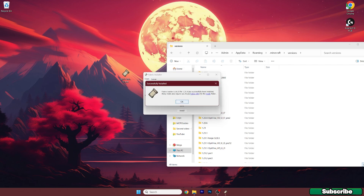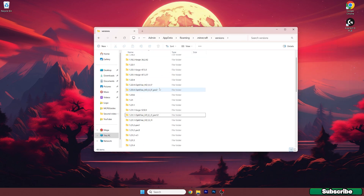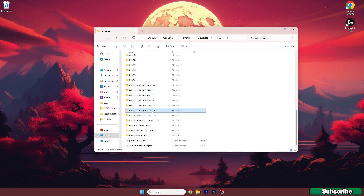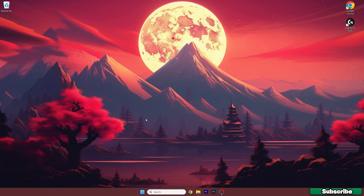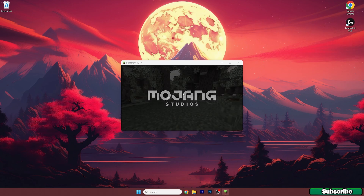The Fabric loader has been successfully installed so you can hit OK. Make sure you can see the Fabric Loader 1.21.4. Now open up the T Launcher, select the Fabric Loader 1.21.4 version and hit play. Let's wait until we get to the menu.